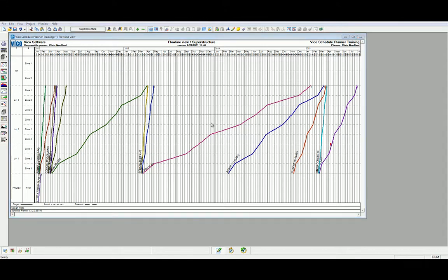Let's finalize the optimization of the superstructure schedule by adjusting the crew sizes to the outstanding unoptimized activities.